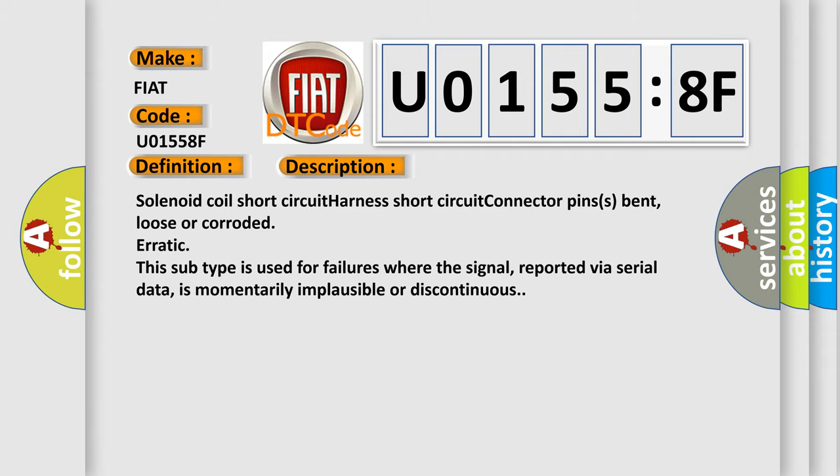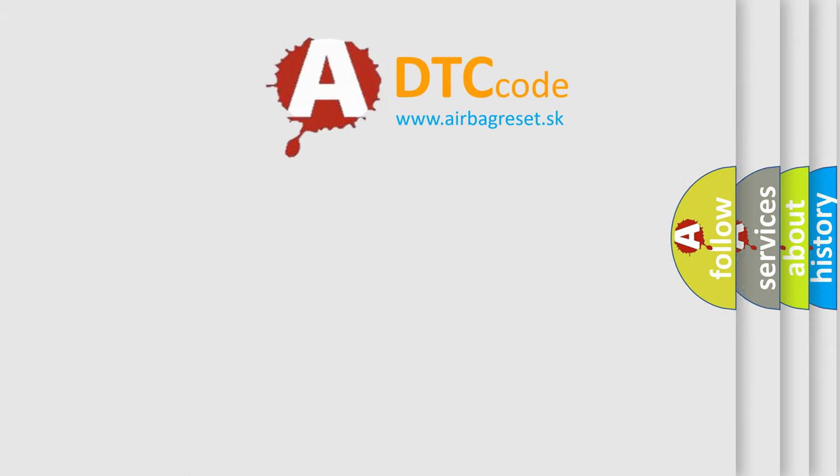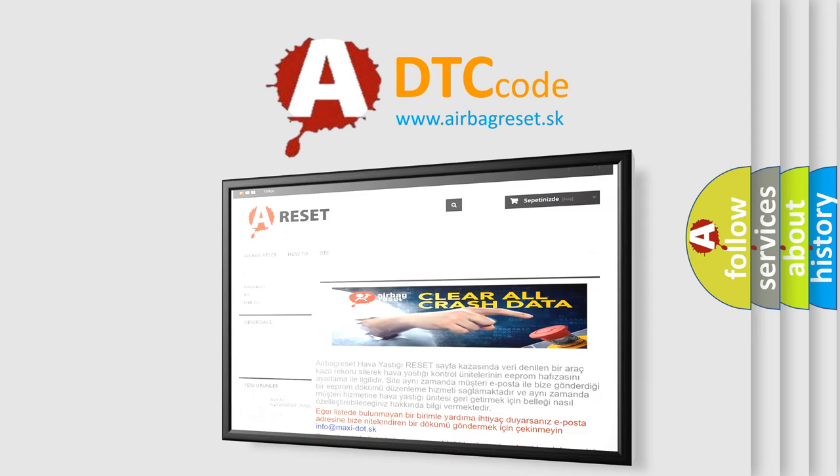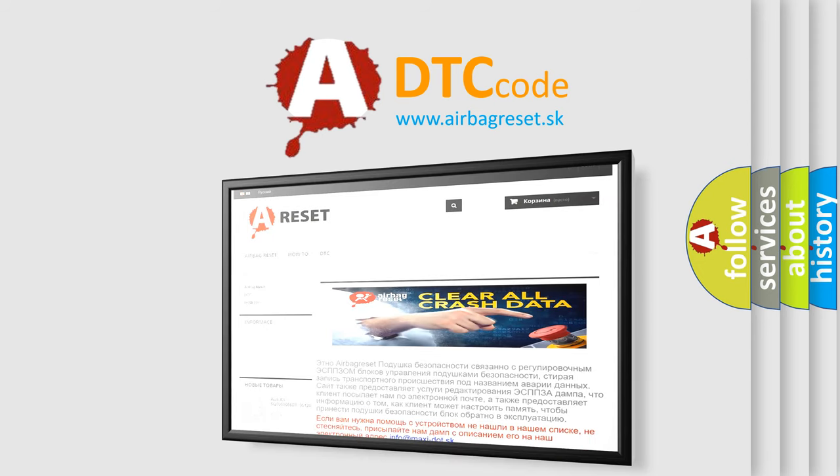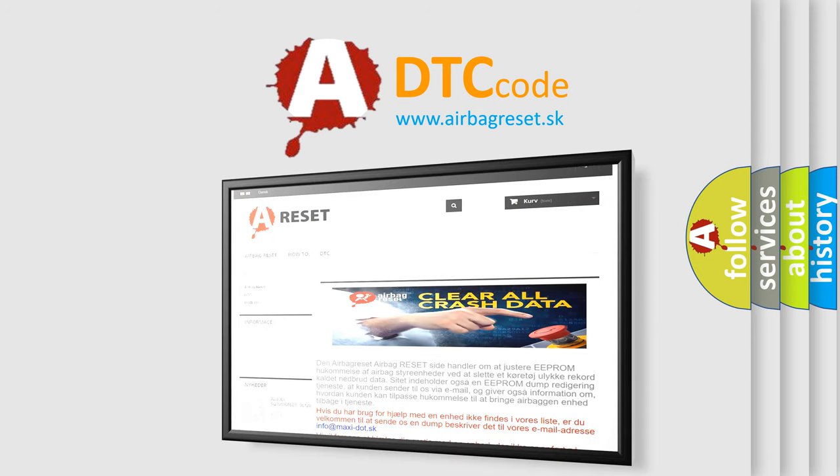The Airbag Reset website aims to provide information in 52 languages. Thank you for your attention and stay tuned for the next video.